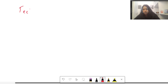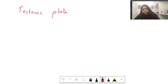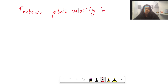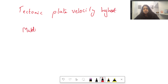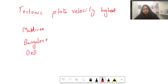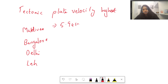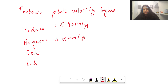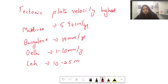The next question provided four tectonic plate velocity options and asked where the velocity is highest. Options included Maldives with 5.94 cm/year, Bangalore at 39 mm/year, Delhi in the range of 1–10 mm/year, and another location at 10–25 mm/year.